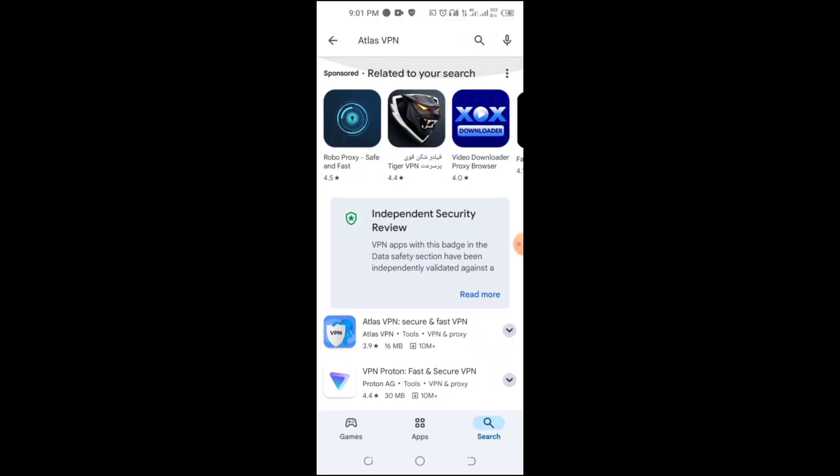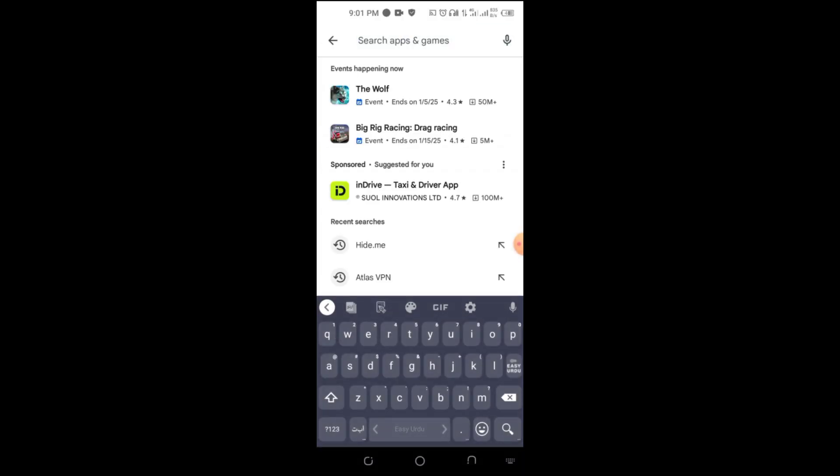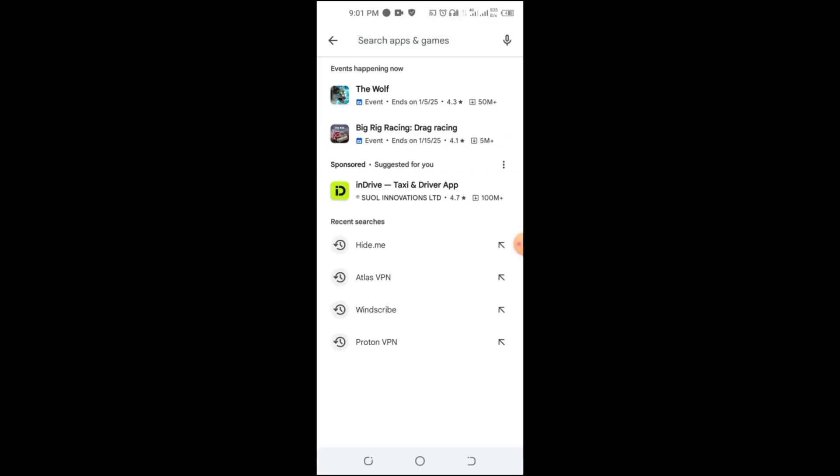Worried about your privacy while browsing or accessing restricted content on your Android phone? Stay tuned as we reveal the best free VPNs for Android in 2025.